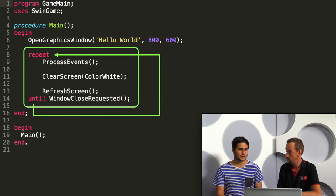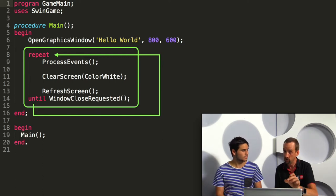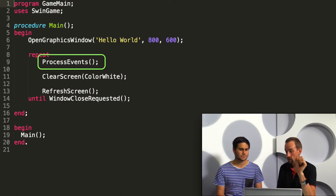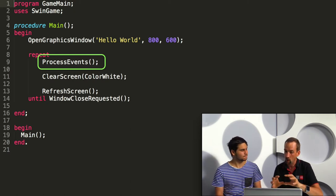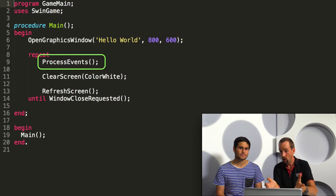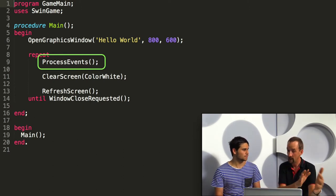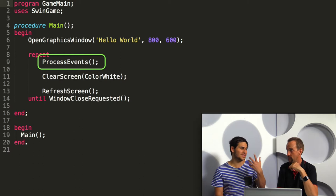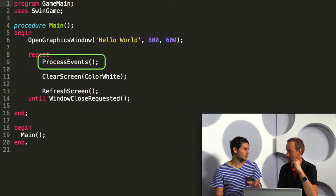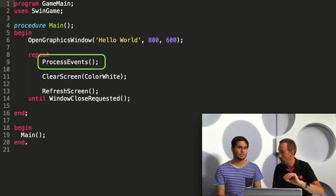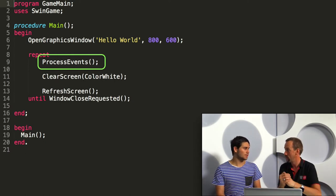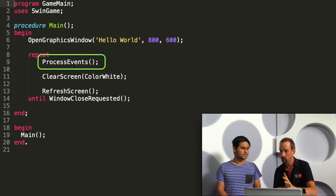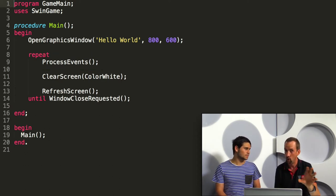Now one thing that we have introduced here is a call to ProcessEvents. ProcessEvents is checking all of the things that have happened to your window since the last time that ProcessEvents was called. So this is kind of detecting the exit click, and also checks other things like key presses, mouse moves, networking code, messages that are sent over the network.